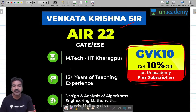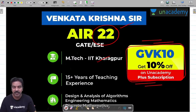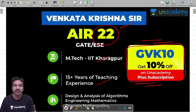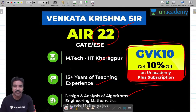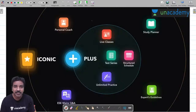Myself Venkata Krishna. My qualification is MTech Computer Science from IIT Kharagpur. I cracked the GATE examination with an All India Rank of 22. I have more than 15 years of teaching experience across the country, training students in three different subjects: design and analysis of algorithms, engineering mathematics, and discrete maths.